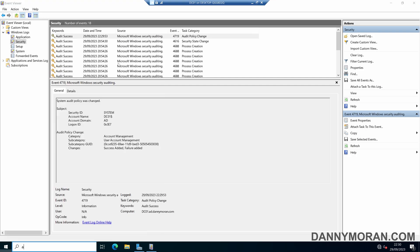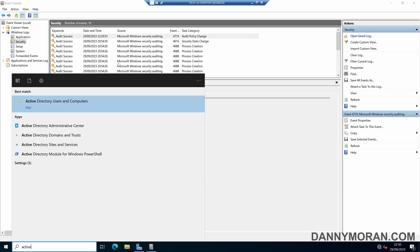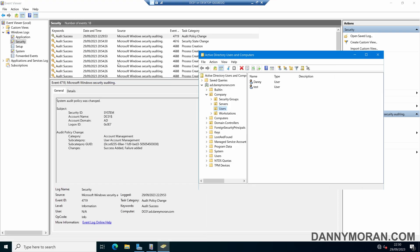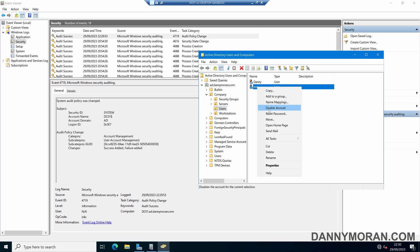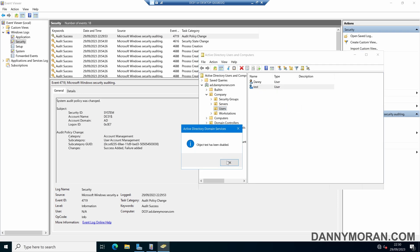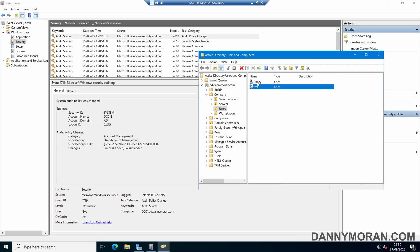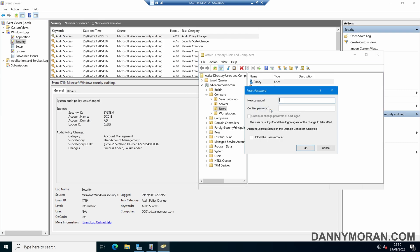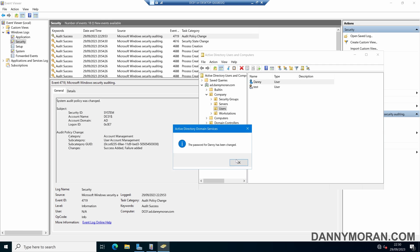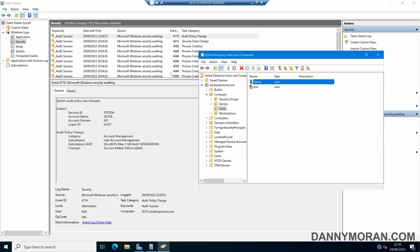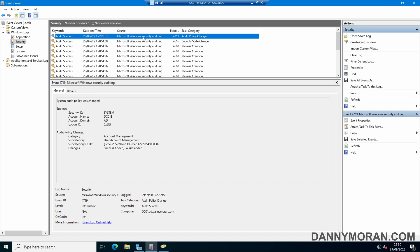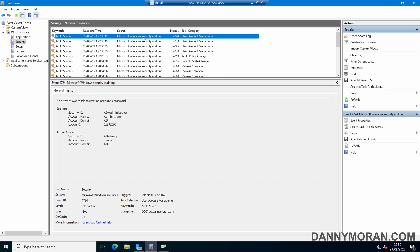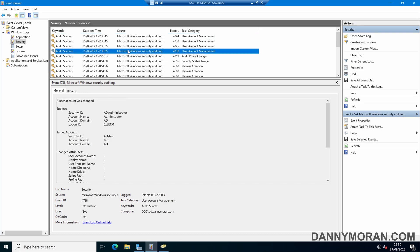If I now open up Active Directory Users and Computers and disable this account and then change the password for a different account, what we should see is these events now get logged to the Event Viewer. If I refresh now, there's a couple of user account managements.